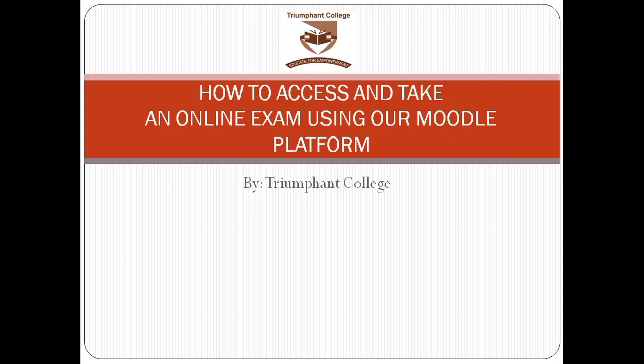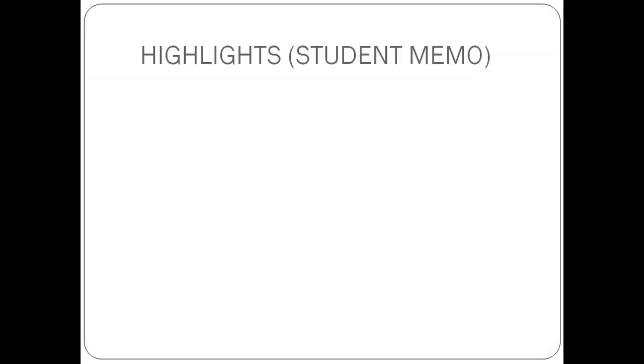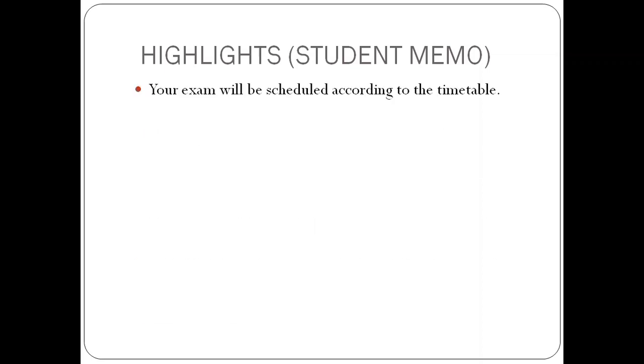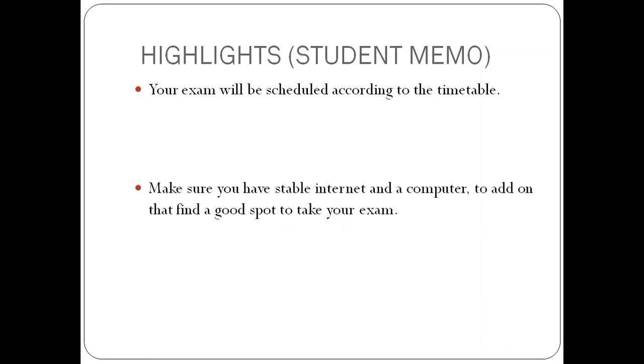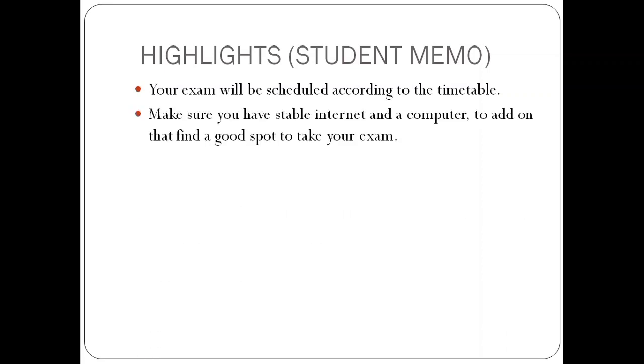Before we continue, we would like to highlight some important information that the registrar shared in the last memo to students. Number one, your exam will be scheduled according to the timetable, so please make sure that you are following your timetable. Number two, make sure you have stable internet and a computer. To add on that, find a good spot to take your exam.